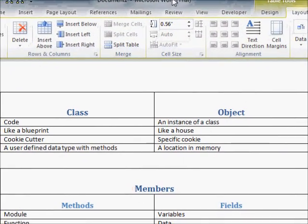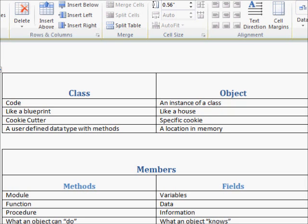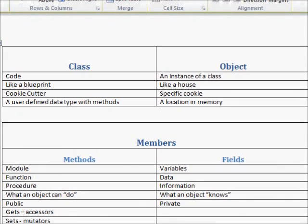A method is like a module — just a name for some lines of code that are going to do something. A field is like a variable; it's somewhere to hold information. You'll also hear the word data associated with field, and the words function and procedure associated with methods. Fields are what an object knows; methods are what an object can do — actions performed on the fields. In general, methods are going to be public and fields are going to be private.